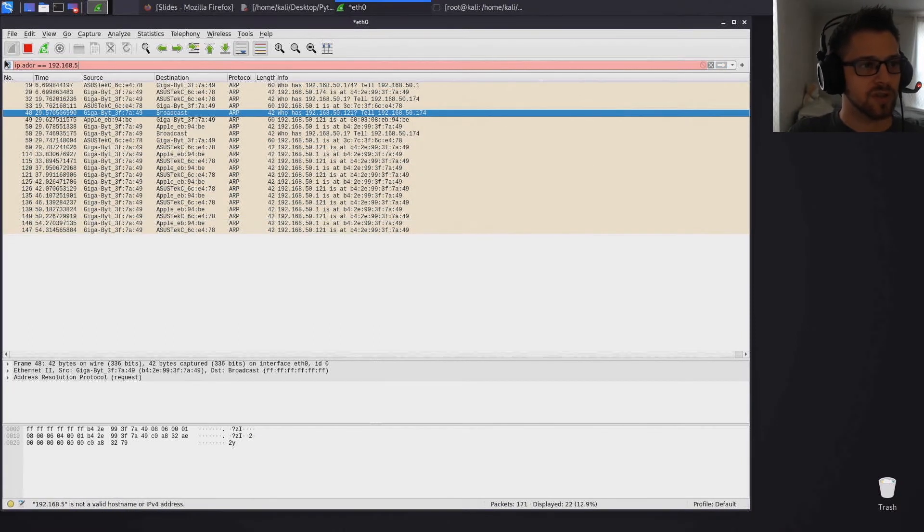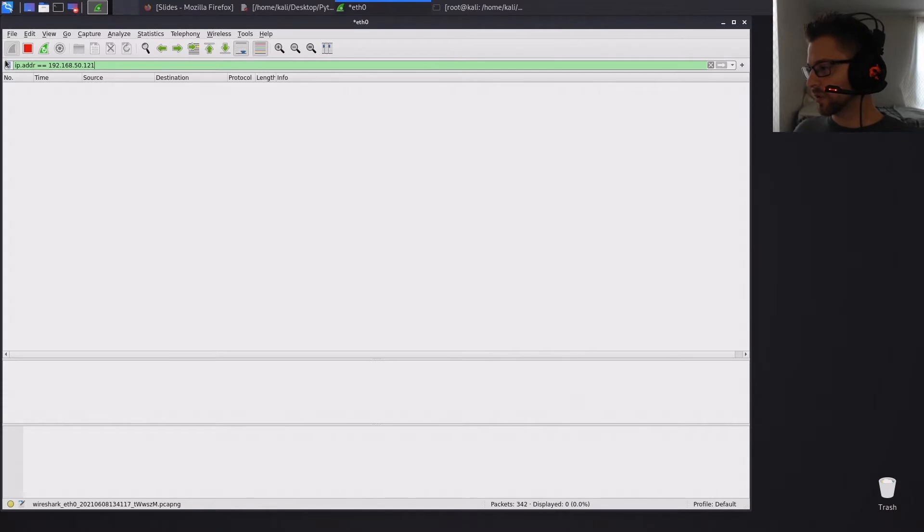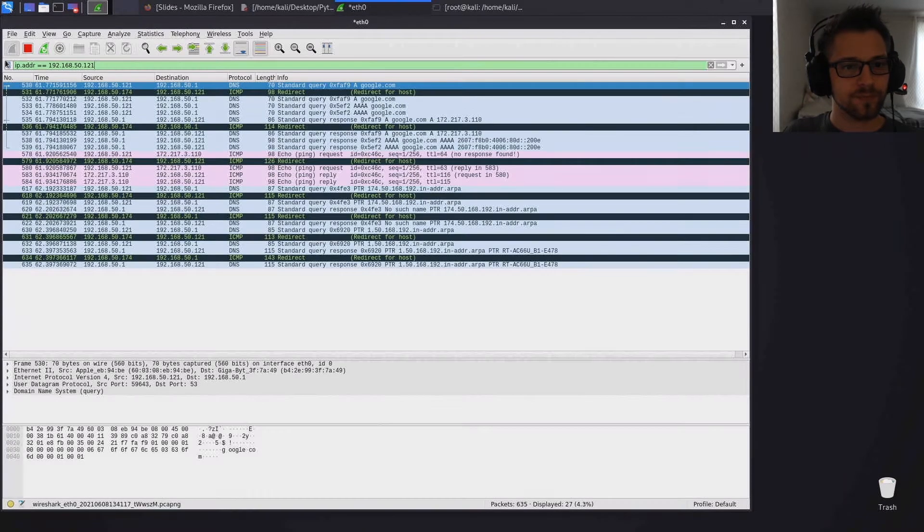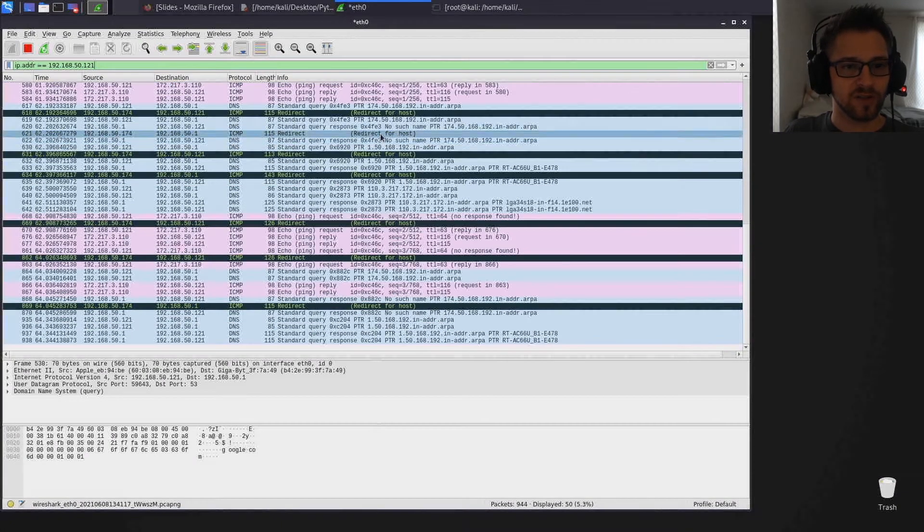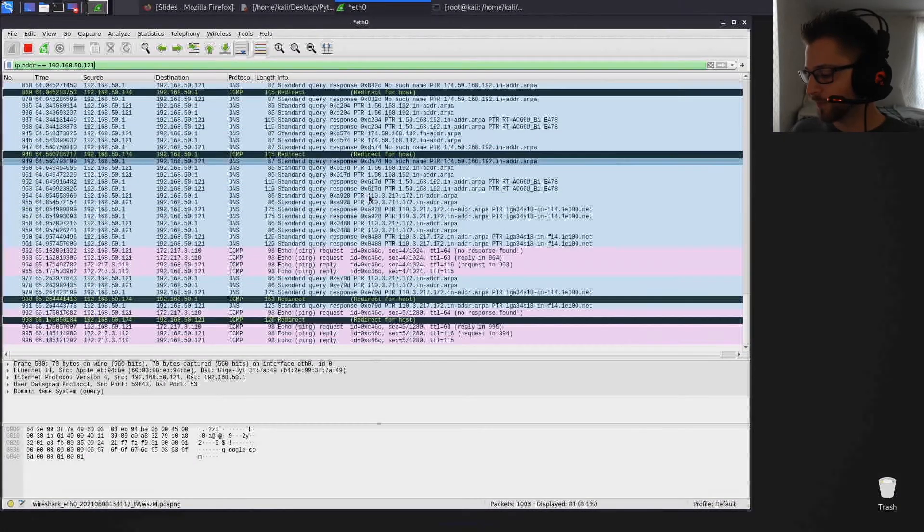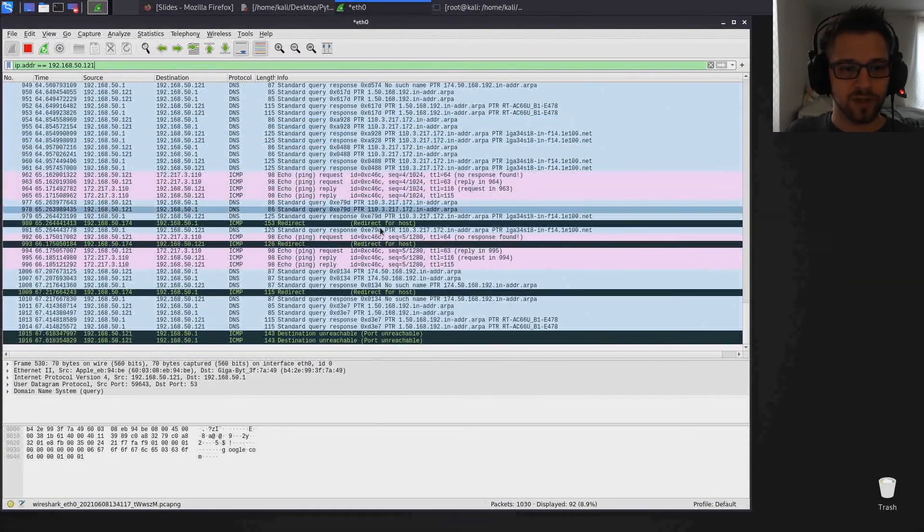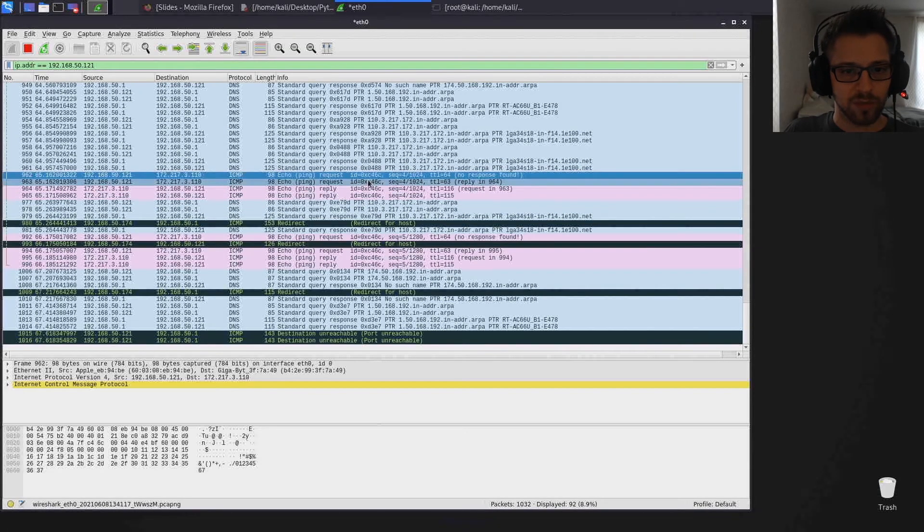So now what I'm gonna do is let's filter this by IP address. So let's do IP address and we'll put the target IP address here.